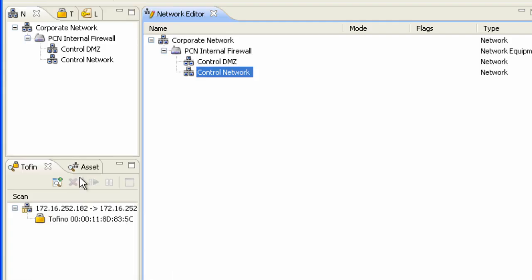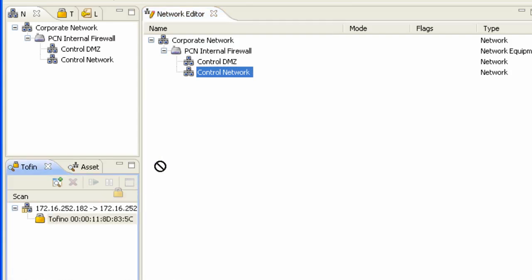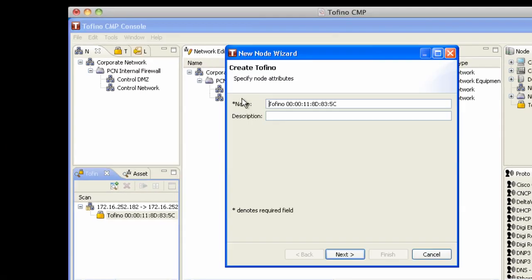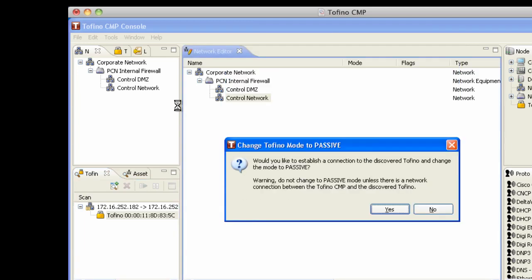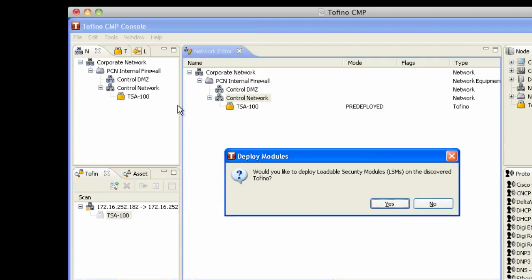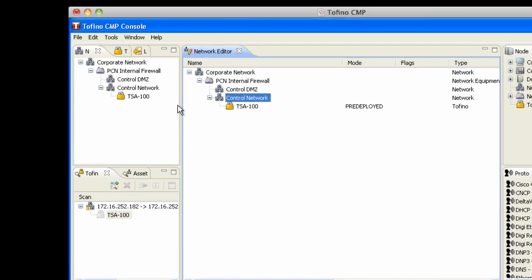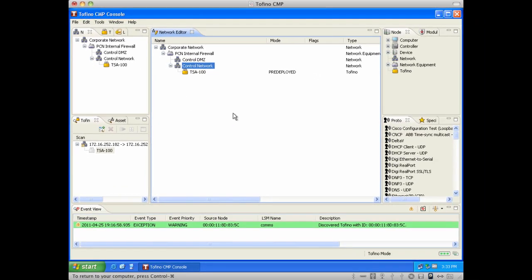At this point, the CMP has discovered our new Tofino, which is connected in line between our Factory Link server and client. I'm now going to drag it up into the control network, provide some basic information, and turn on the communication between the CMP and the Tofino security appliance. This will allow us to do further configuration and build rules.